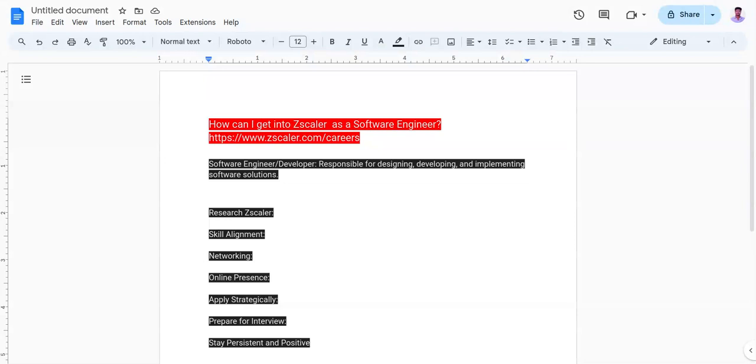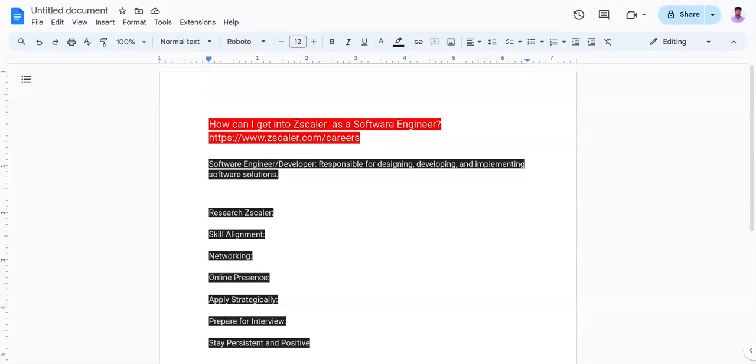The fourth point is online presence. Ensure your online presence is up to date and professional. Showcase your coding skills through platforms like GitHub, professional projects, and personal projects - whatever you have done on your website or portfolio. This can provide additional evidence of your capabilities beyond what's listed on your resume.